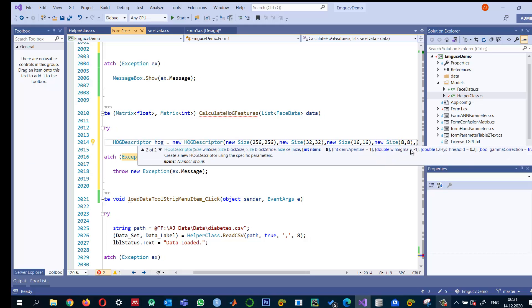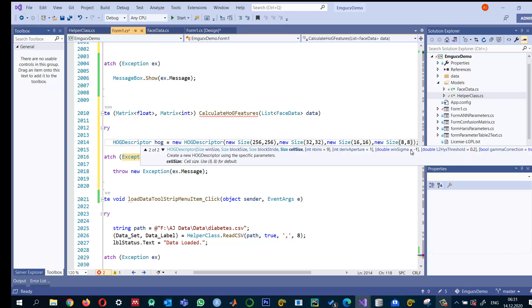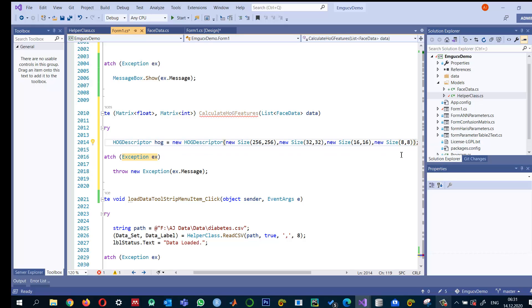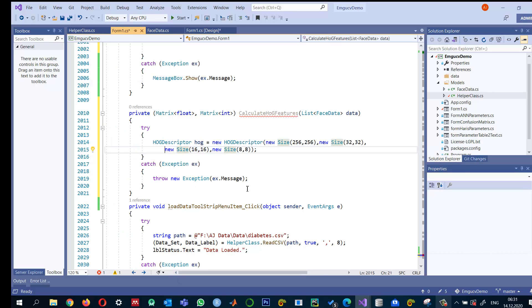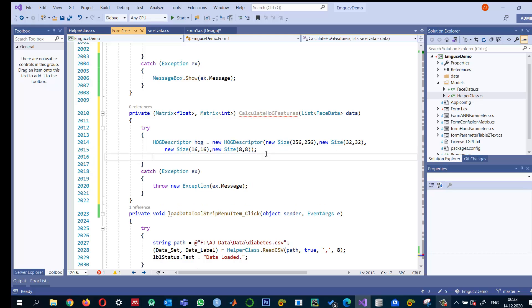And the number of bins, I just keep it for each cell. It will calculate a bin. So I don't need to increase it. You can change it. So this is according to my image. I just readjusted or gave different values for the parameter instead of the default.